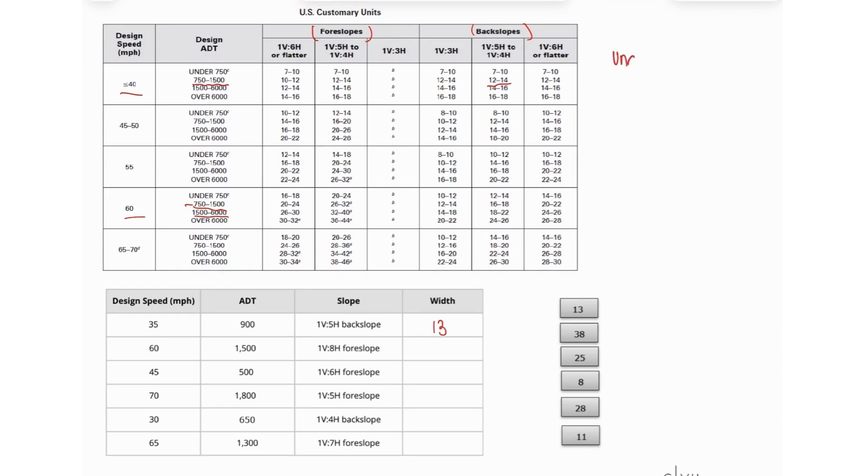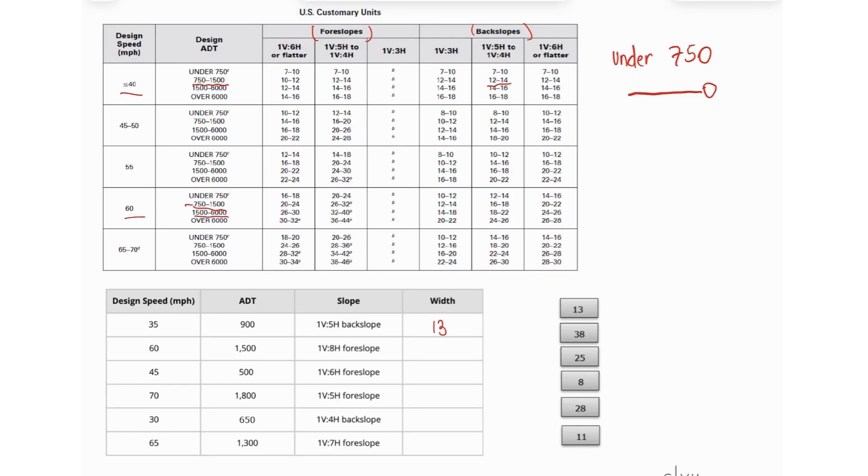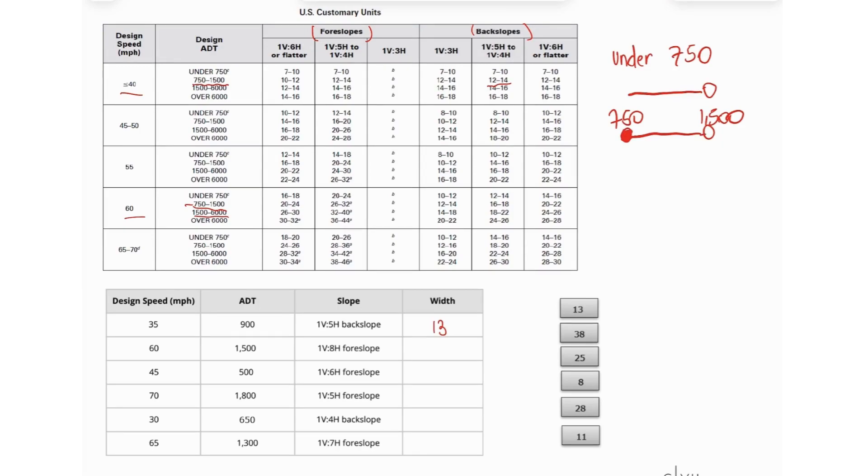So basically, under 750 means that the 750 is not included, okay? And when you have the second range, which is 750 up to 1,500, the 750, the lower limit is included, and the upper limit is not included.